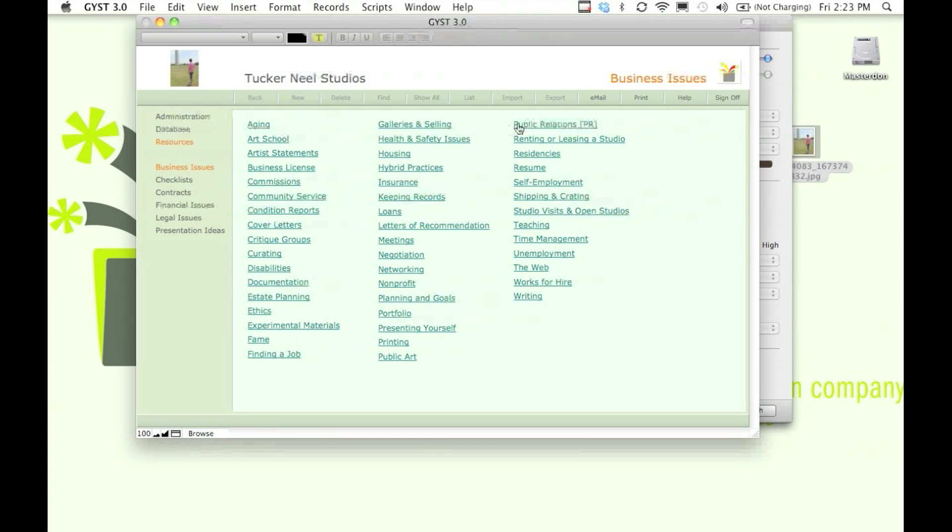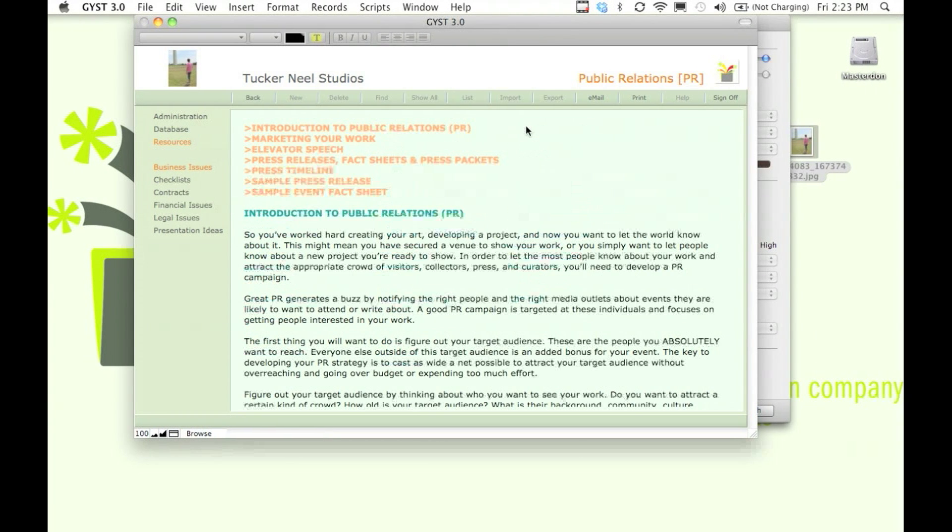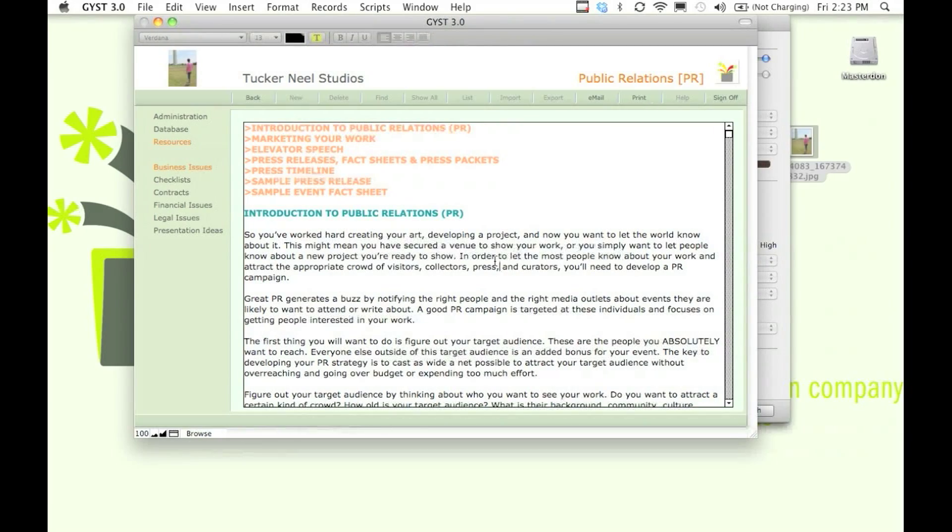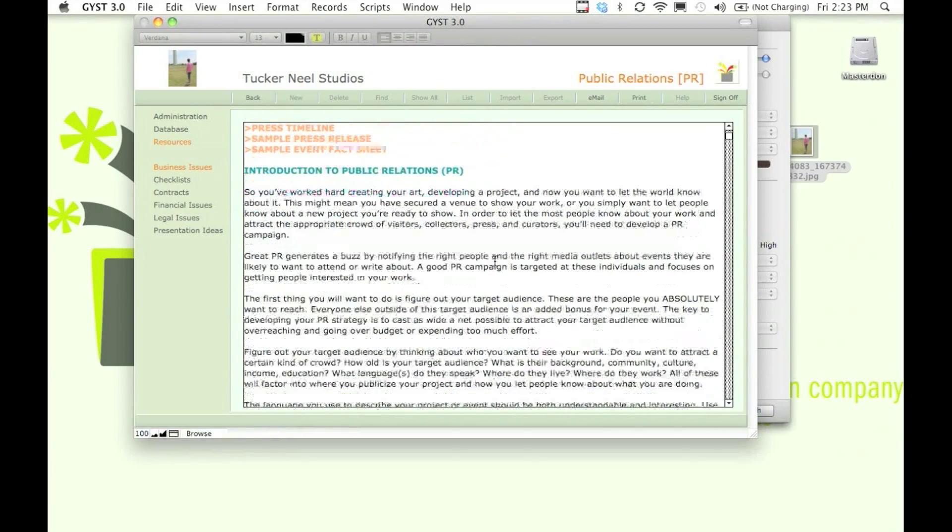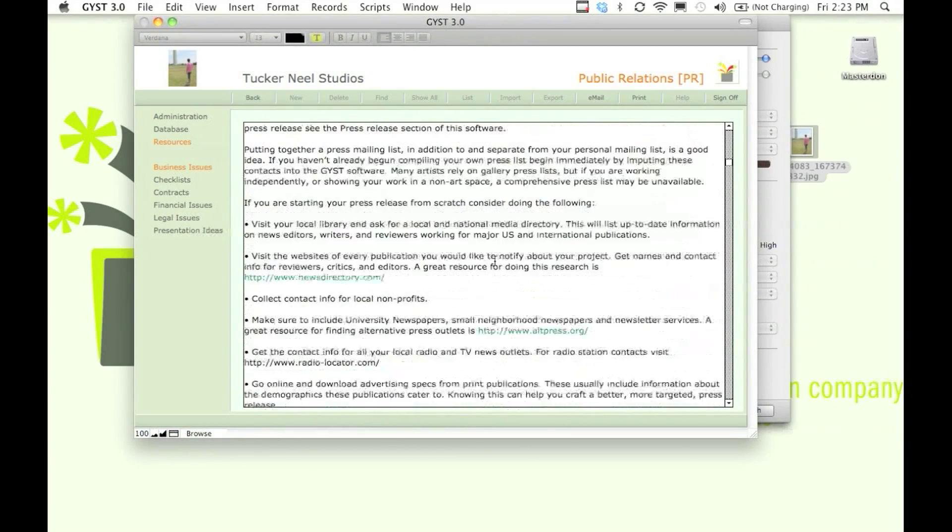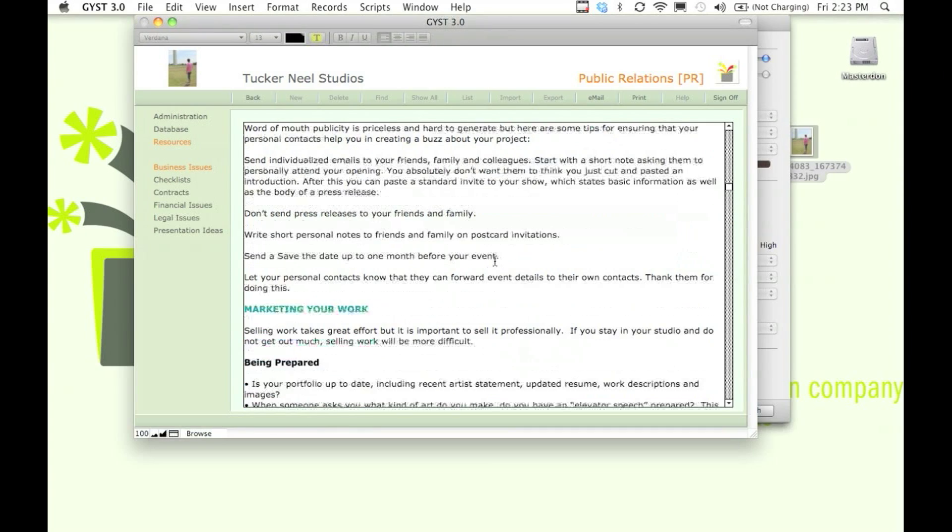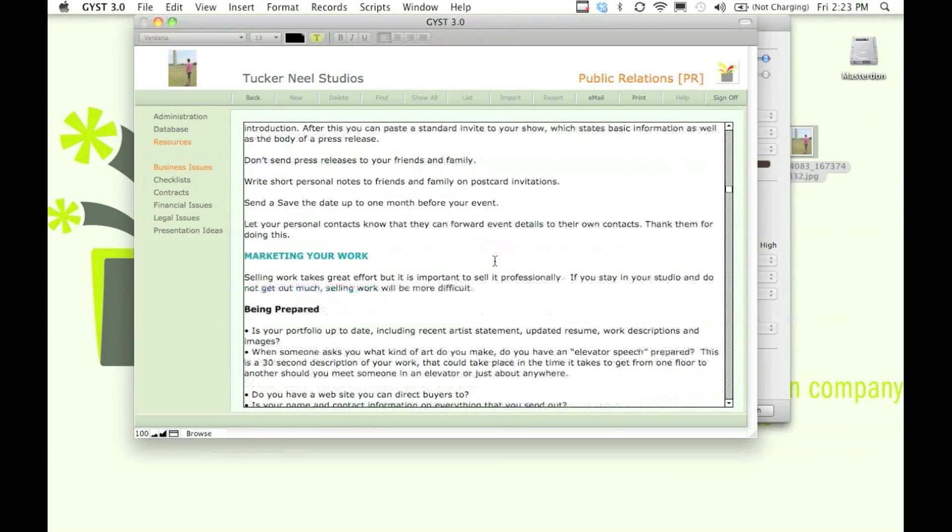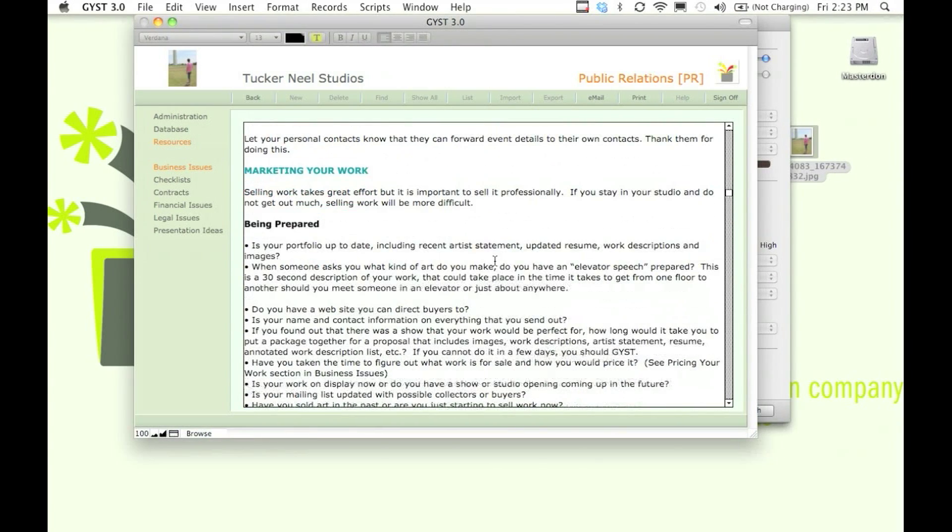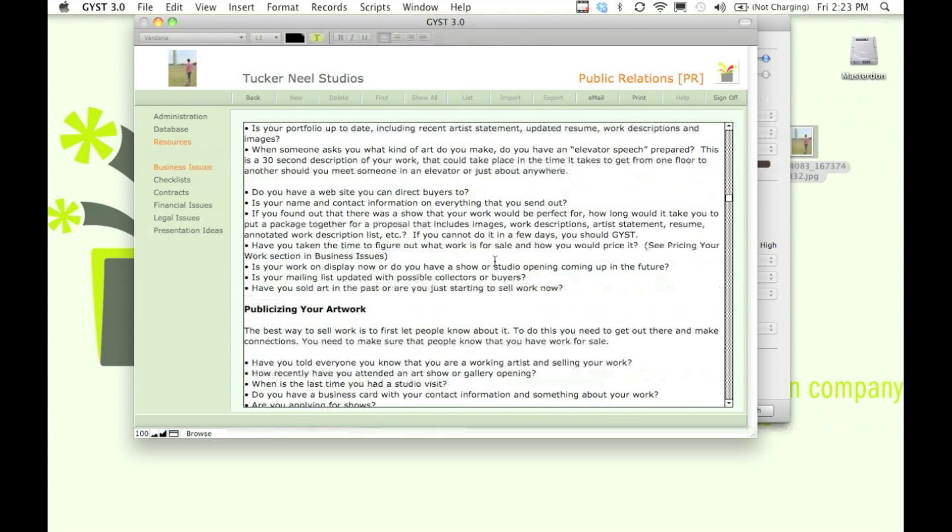For example, if you want to know about public relations, click on the public relations section and you'll find dozens of pages of information about how to conduct effective PR campaigns and market yourself and your work.